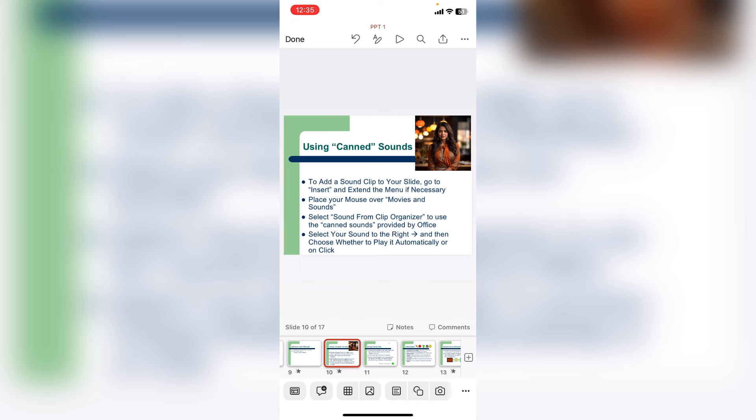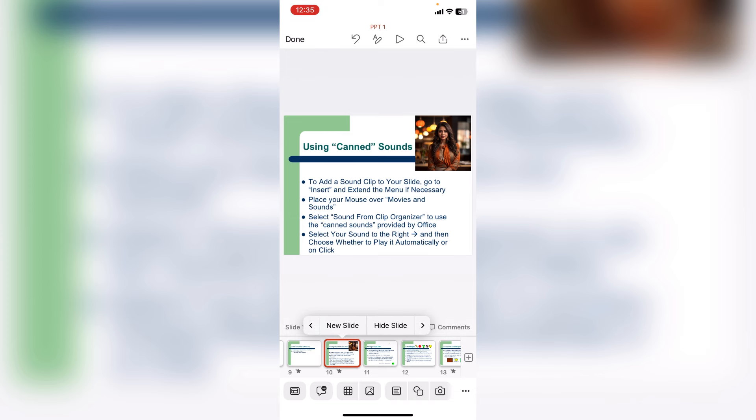So select the slide which you want to convert into image file format. Just tap on that or hold for few seconds. You will get the option here. Just go to this arrow mark or more options.